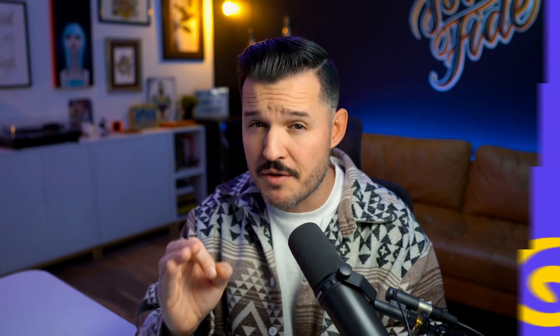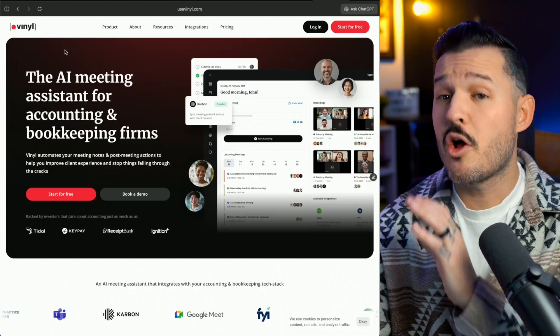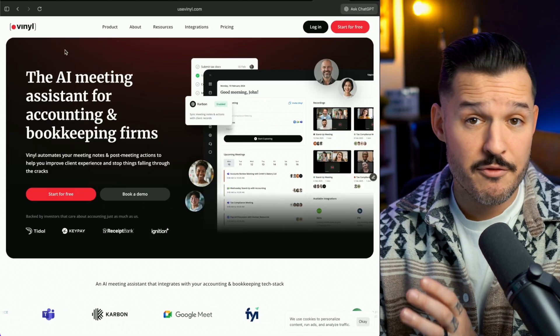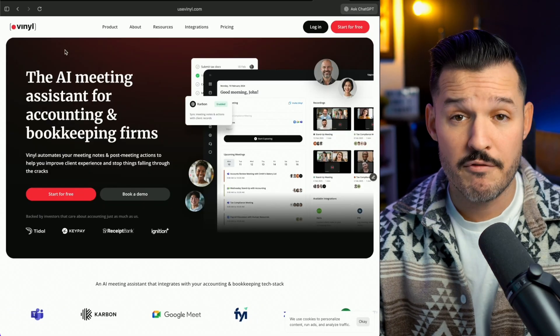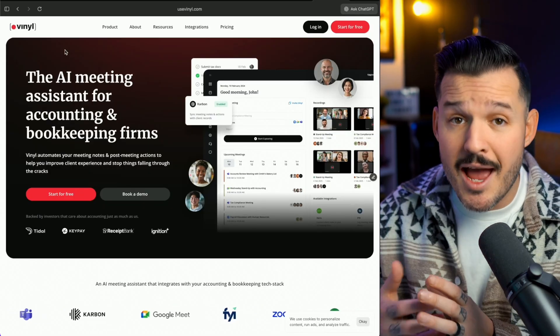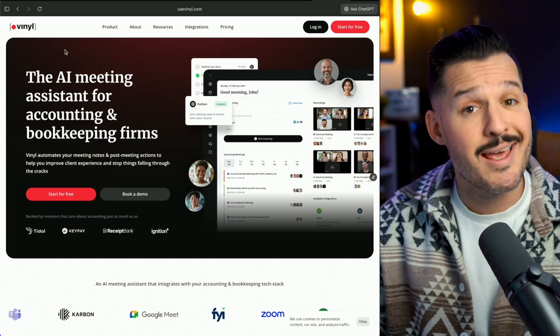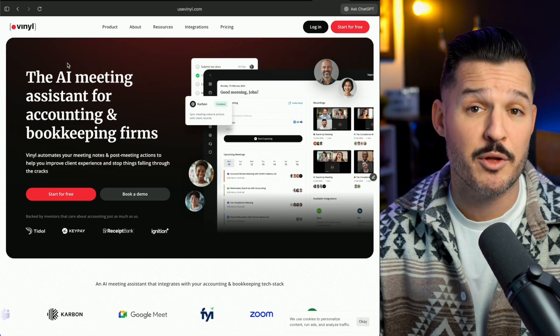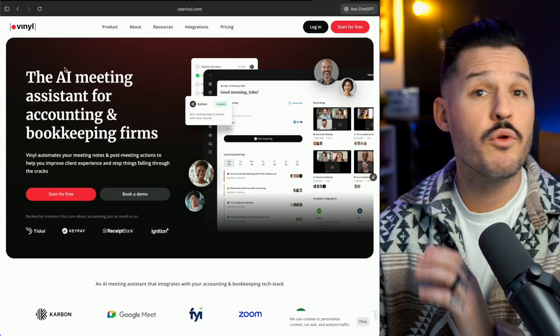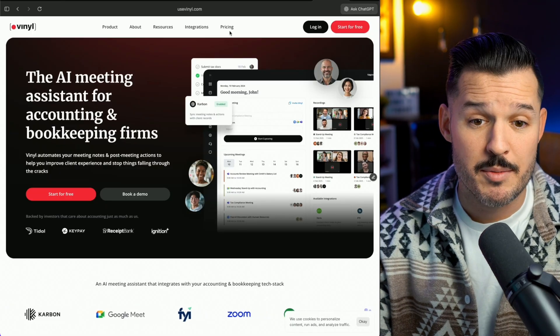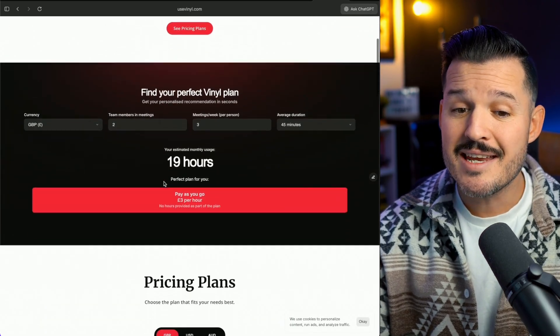Next up, implement a smart use of AI to build websites faster and scale websites faster. Efficiency wins clients. That's it. There's nothing else to say about it. I recently launched this website for a client called Vinyl. They're an AI note-taking and assistant application for the accounting and bookkeeping space.